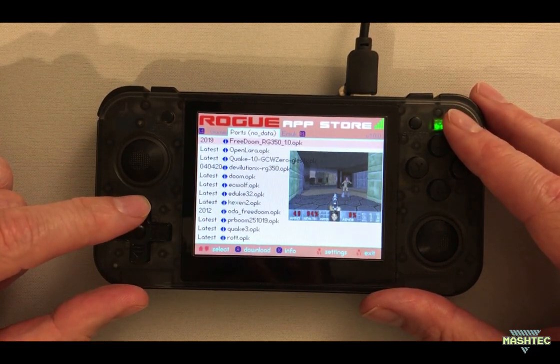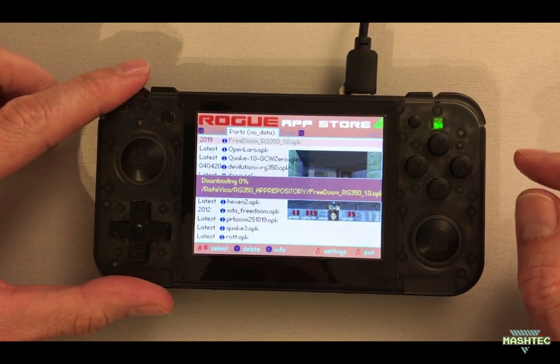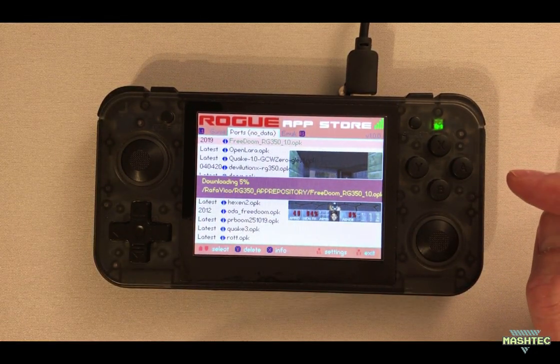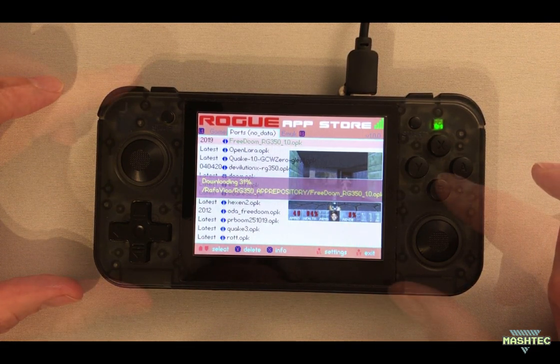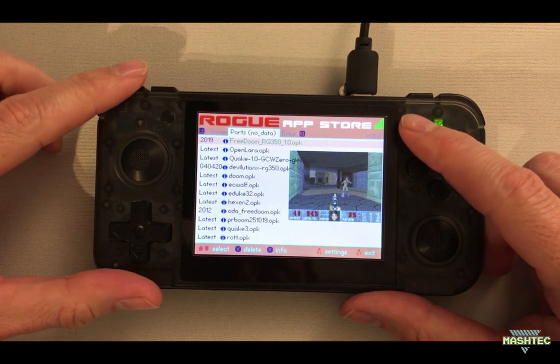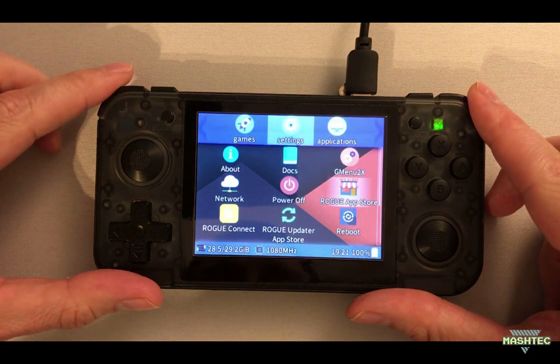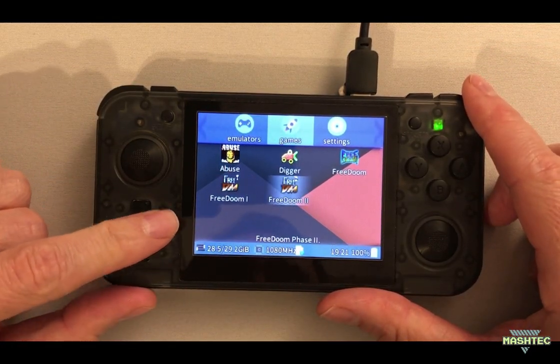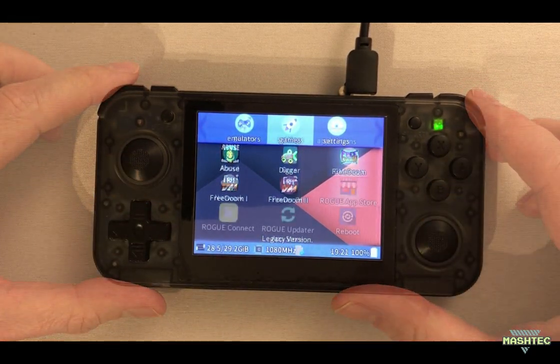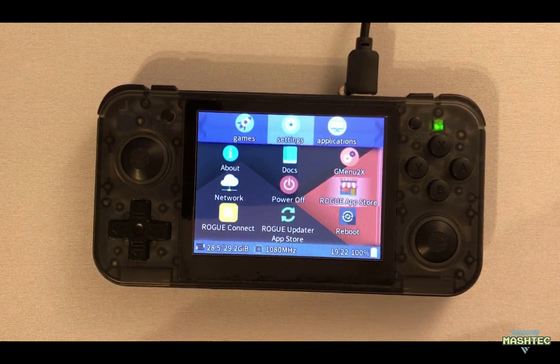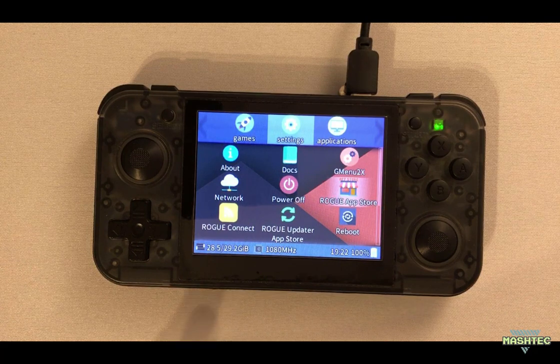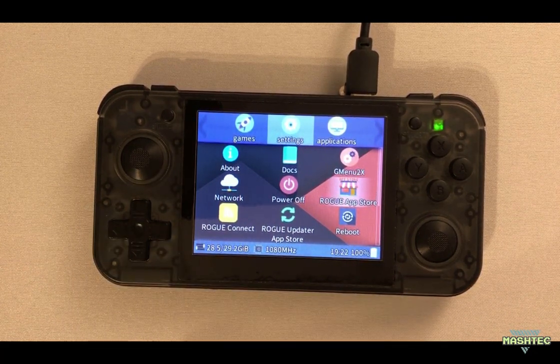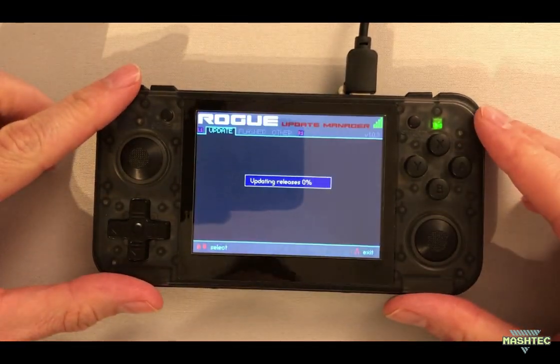Okay and switch over to the ports. As you can see we got FreeDoom here so let's download this one as well. Just simply click on the A button to start the download. Wait until the download has completed. Alright and let's get out and see if we got FreeDoom now. So switch over to the game section and as you can see we got all the FreeDoom files downloaded now. So as you can see Rogue together with an internet connection absolutely makes sense on your RG350. It's so easy to update your emulators or ported games with it.